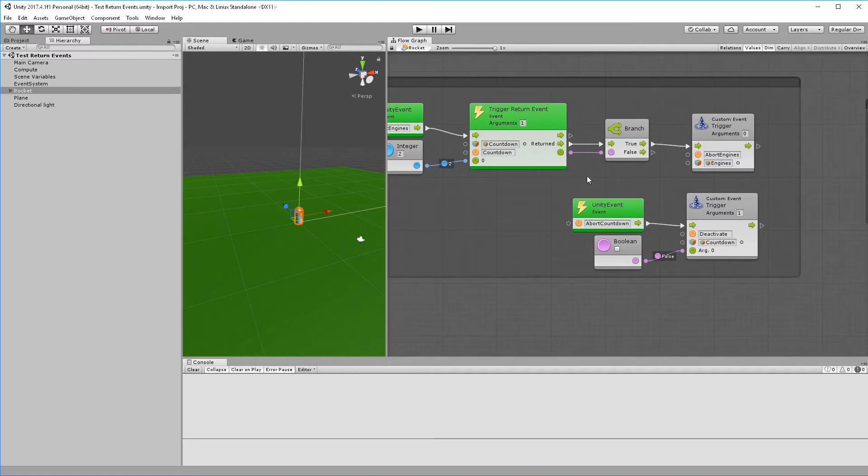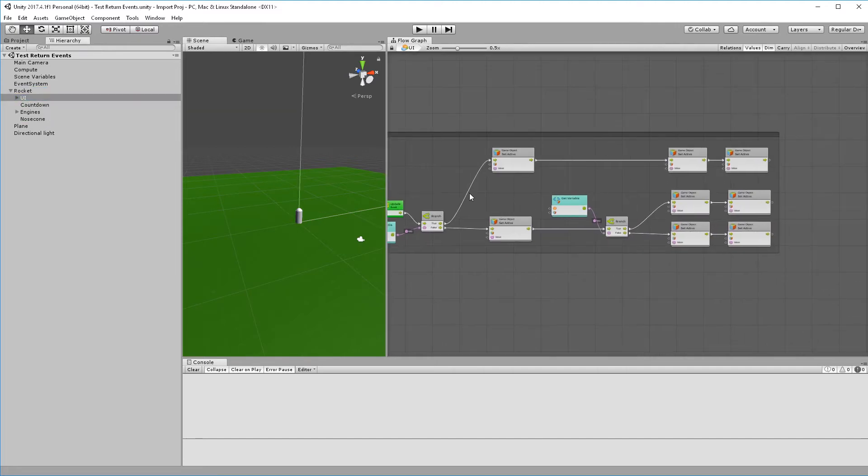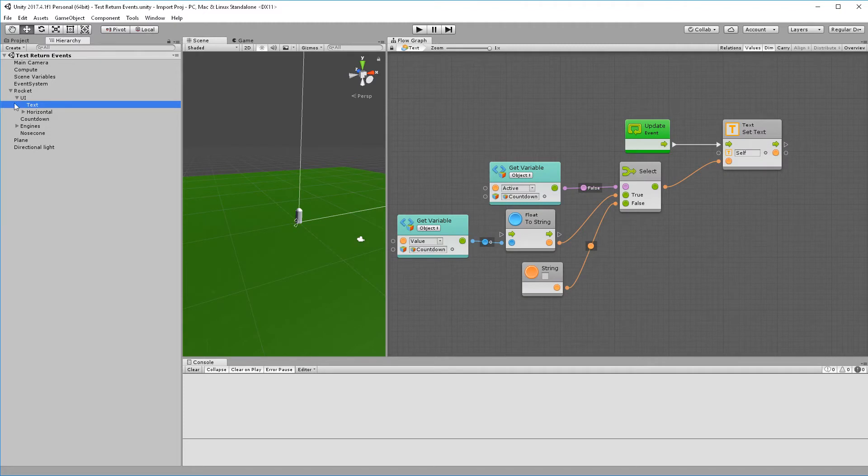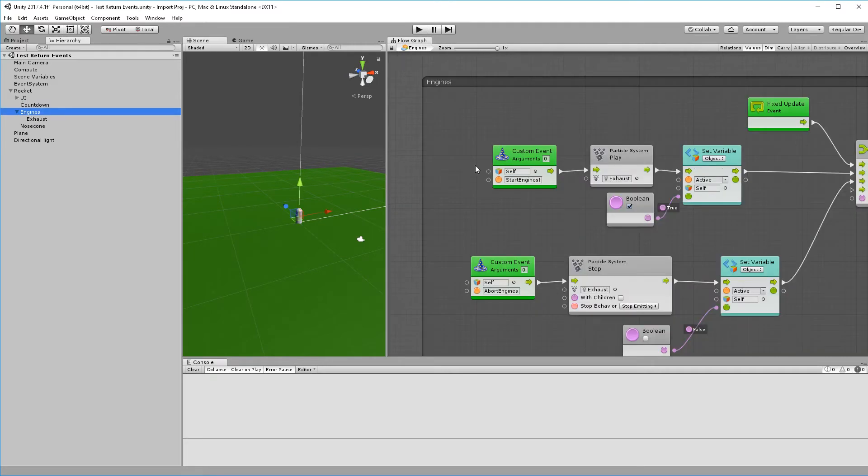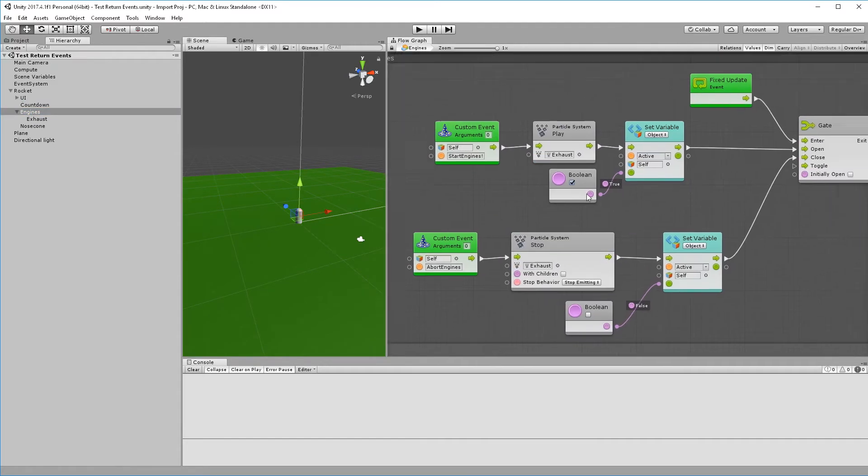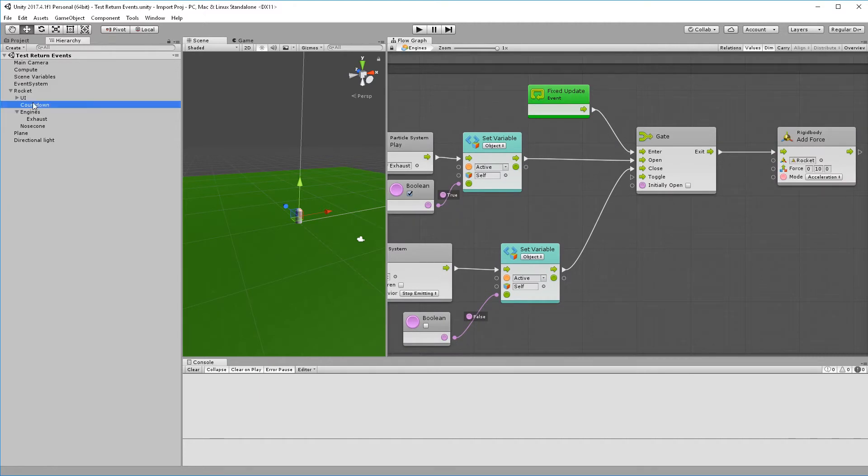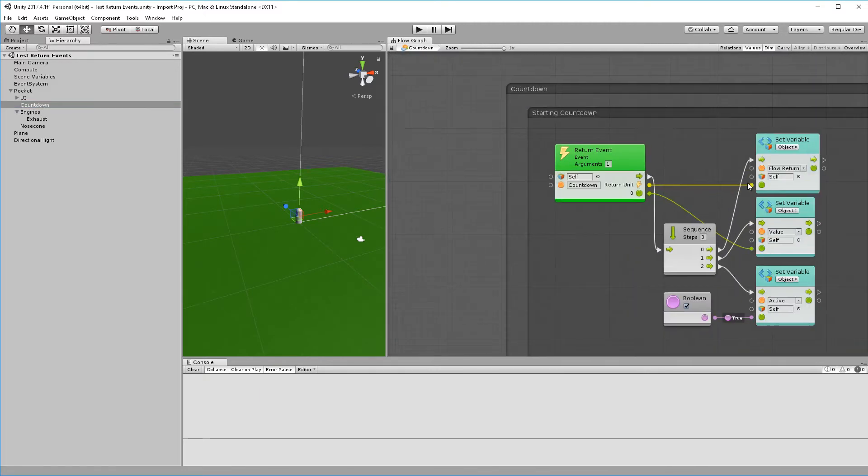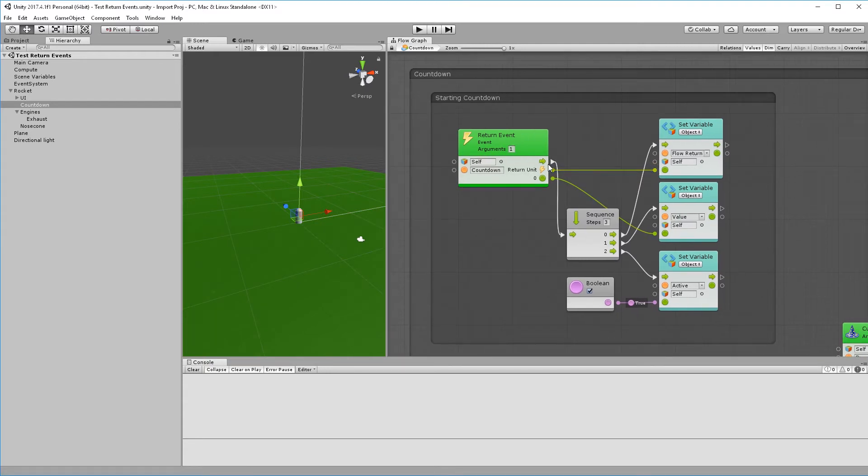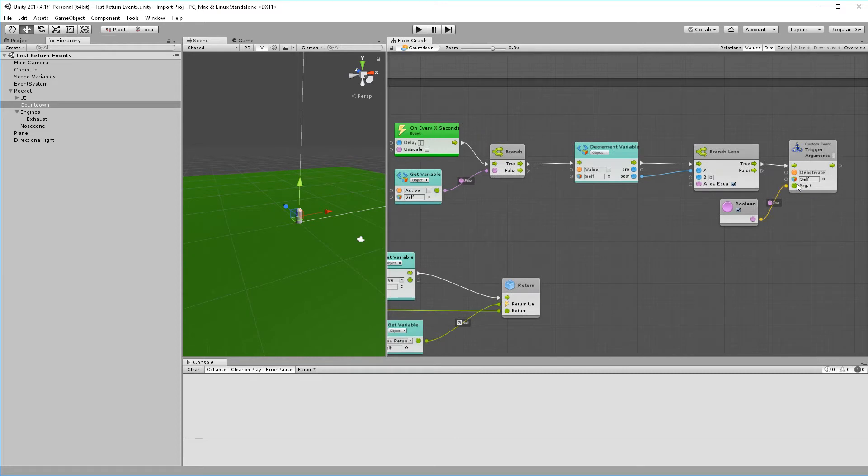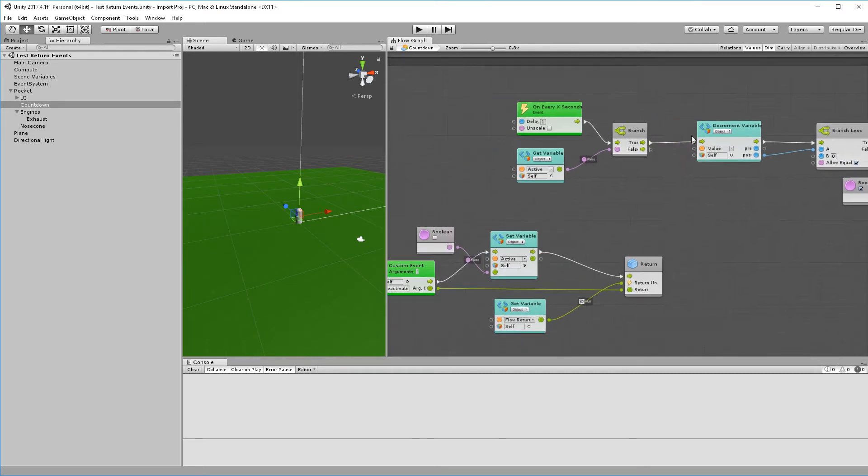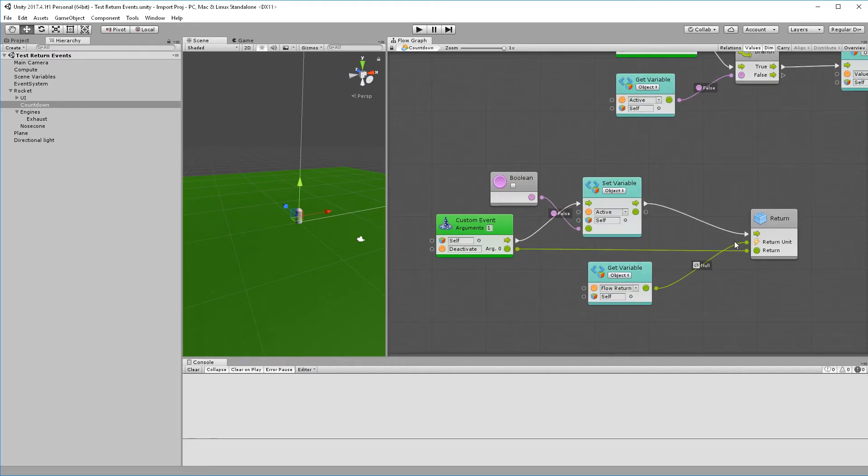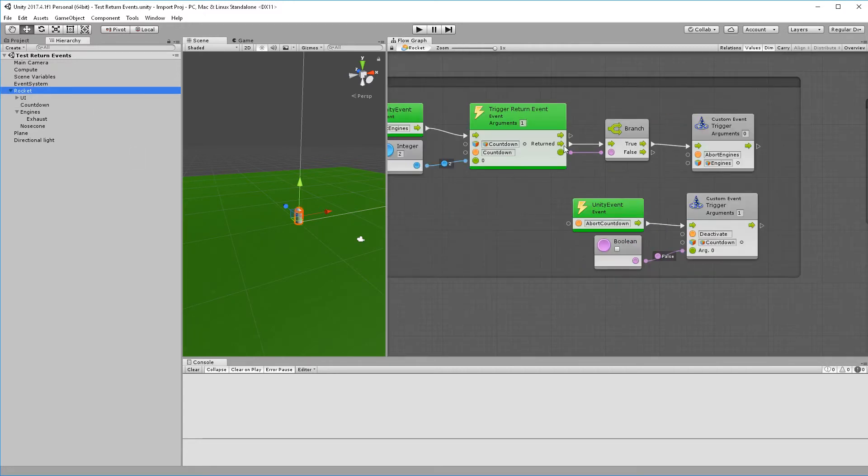Our rocket also has UI which is going to update based on the state of the rocket. There's a couple graphs in here which if you download it you'll be able to explore and see how we do some of the things inside the project, as well as our engines which we will be starting and stopping based on logic in the rocket. And finally the countdown, which is where our return events are located. This is going to set up our state and then here we have our logic for when the countdown completes. Depending on whether we start successfully or abort, we will invoke the return and that will go back and release the return flow from the trigger return event.